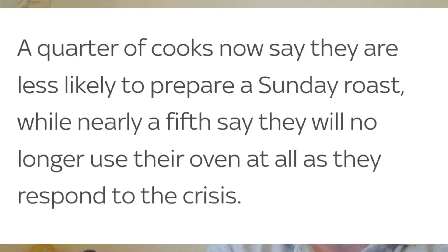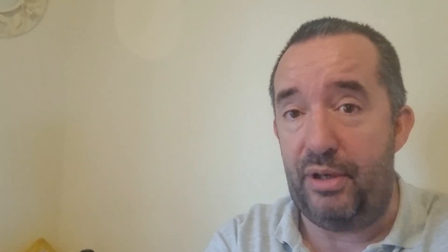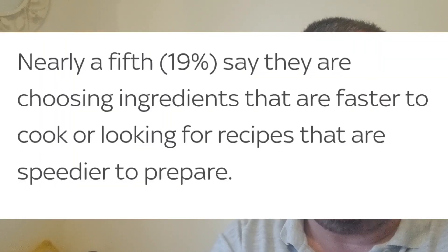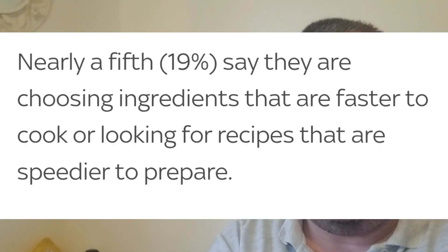A quarter of cooks are saying they're less likely to prepare it now. A lot of them are turning to things like the microwave. I did a video several days ago on an air fryer and how much electricity that can save you. A fifth are choosing ingredients that are faster to cook, so obviously you're not using so much time on the oven.